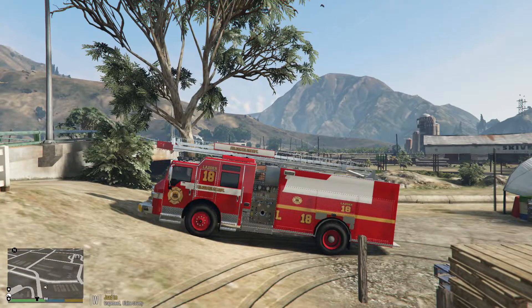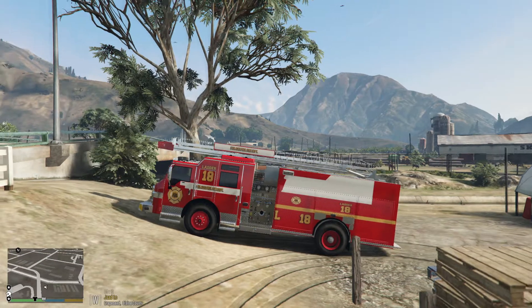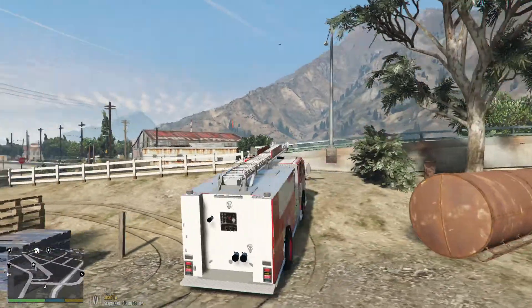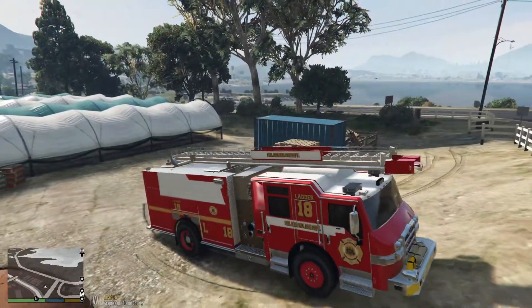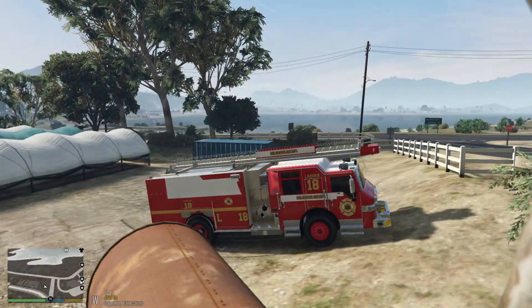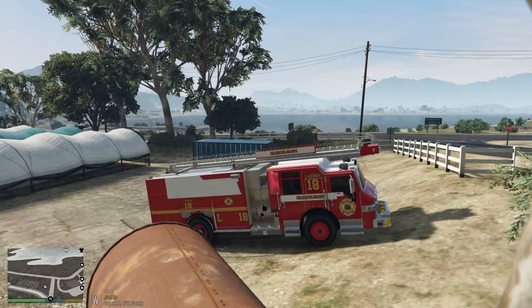What's going on everyone, GameboyEG here back with another LSPDFR GTA 5 quick tutorial. I just wanted to do a quick tutorial on some software that I was led to.